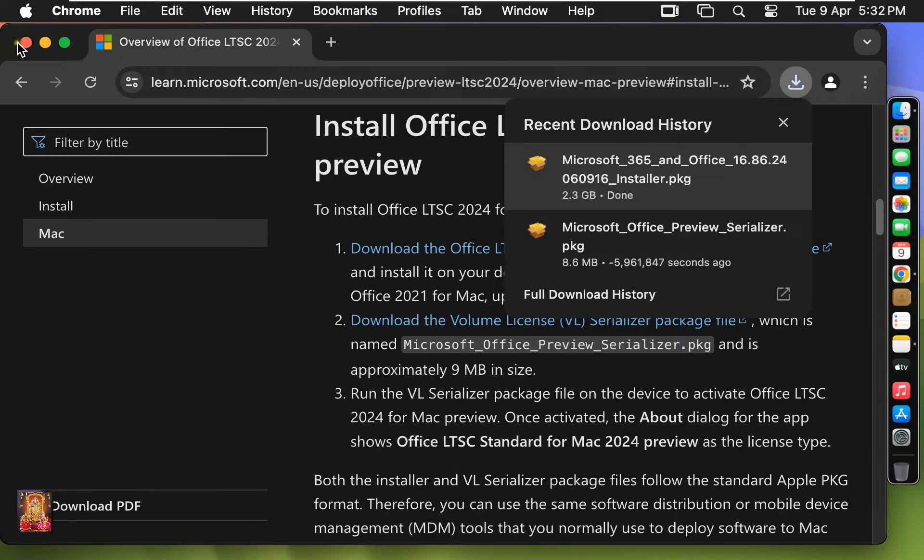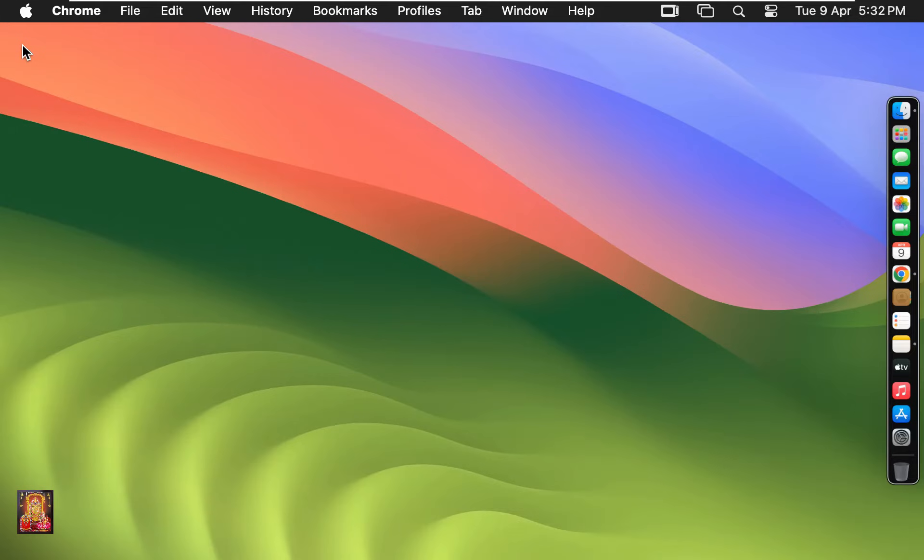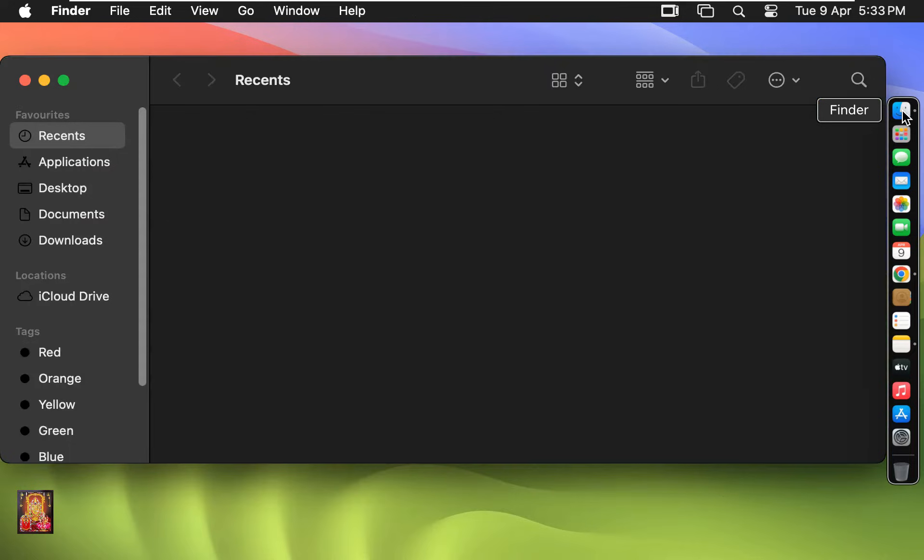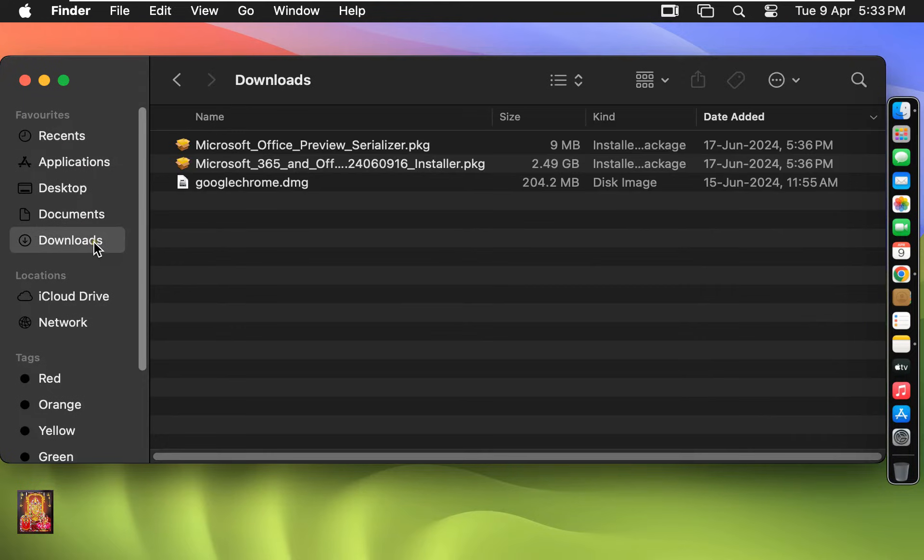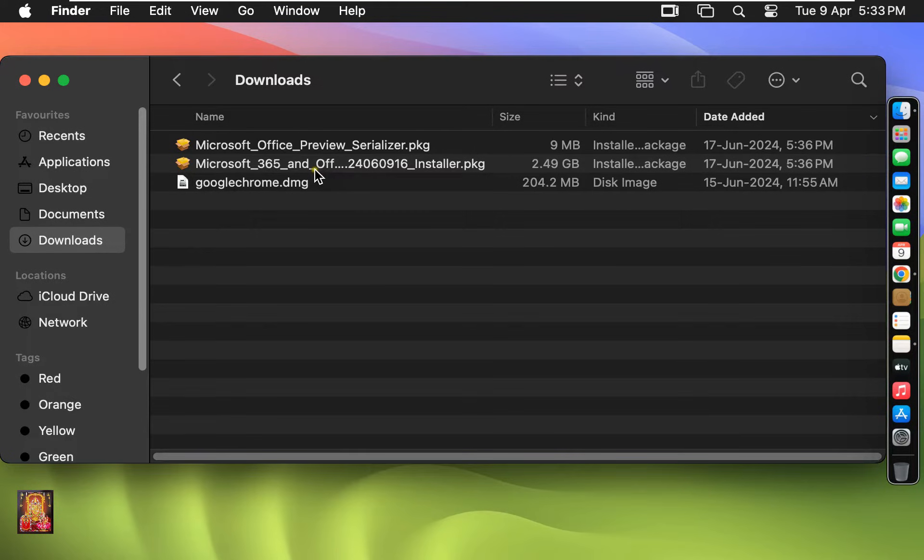Let's close the web browser. Go to Finder. Click Downloads. Here is our Office 2024 and Office Serializer Installer Package.